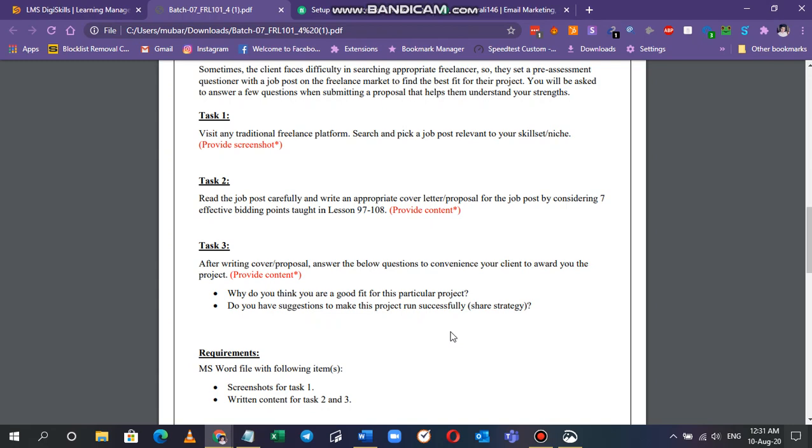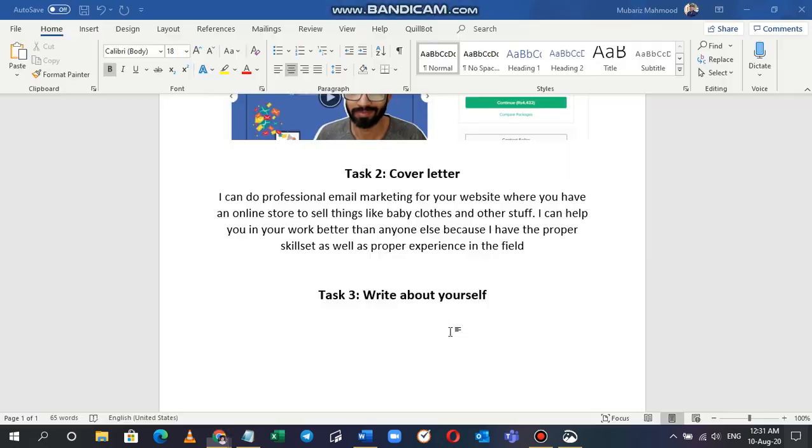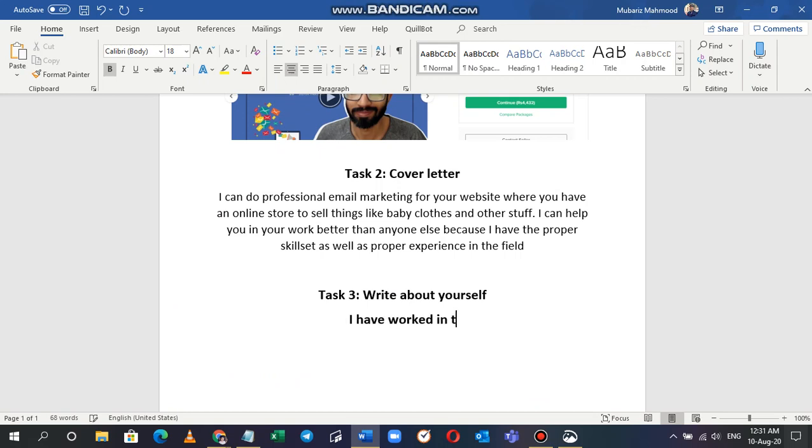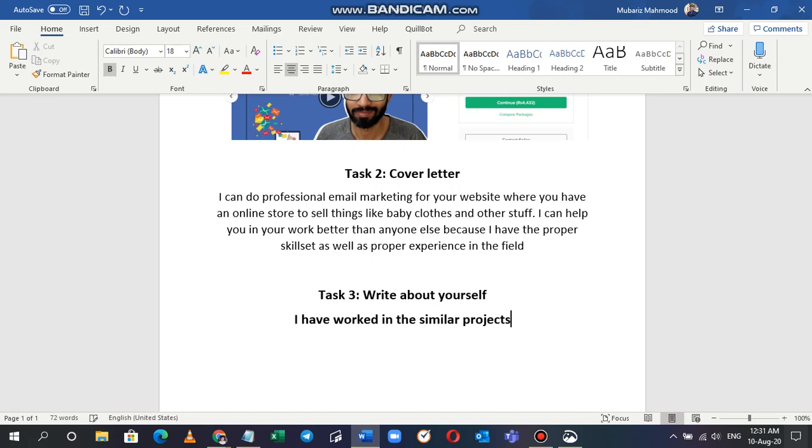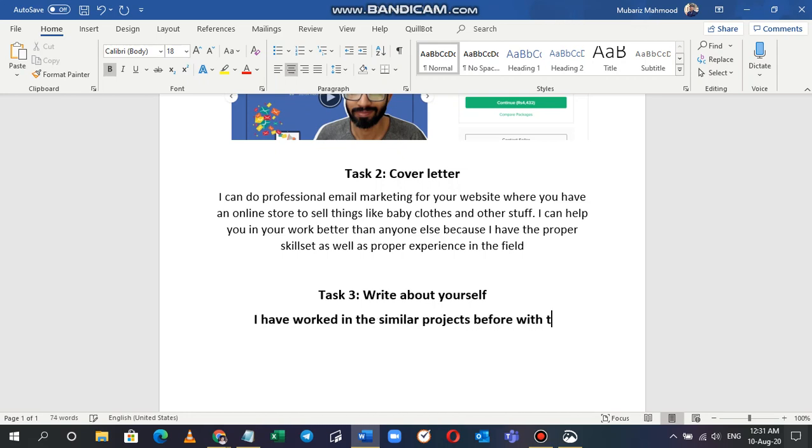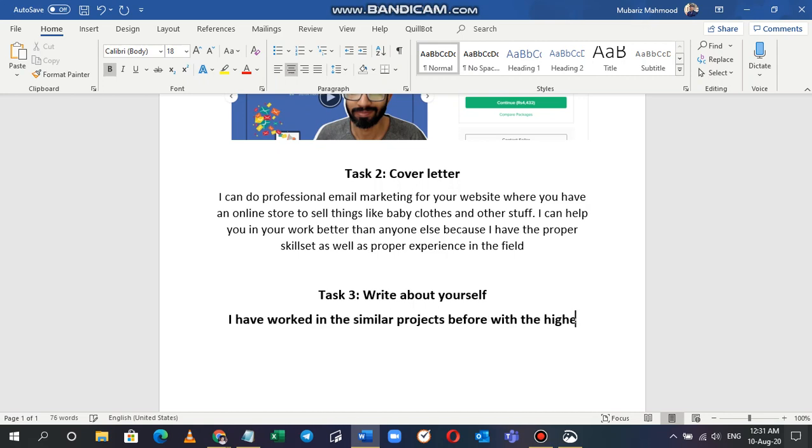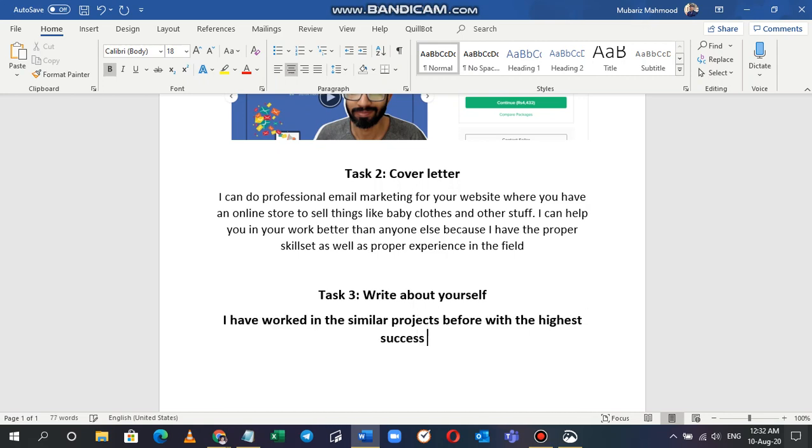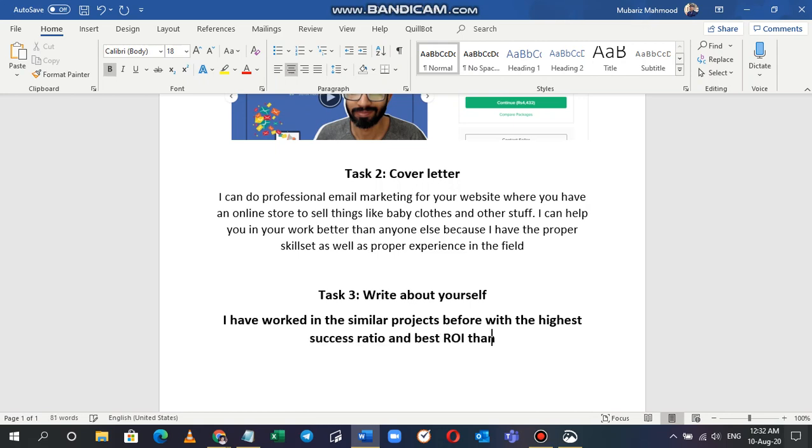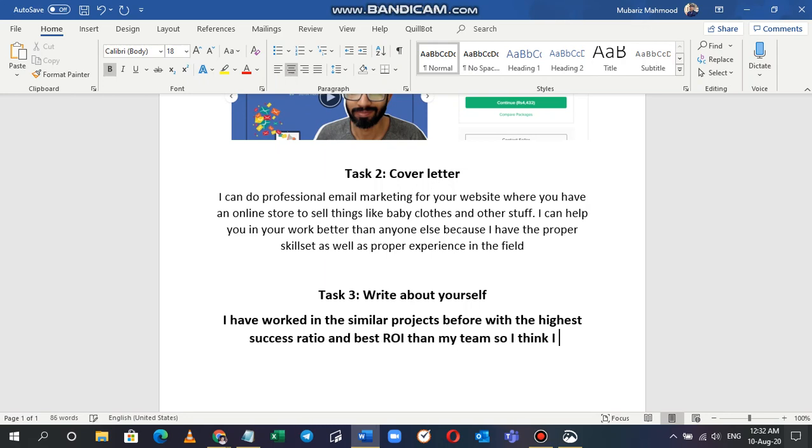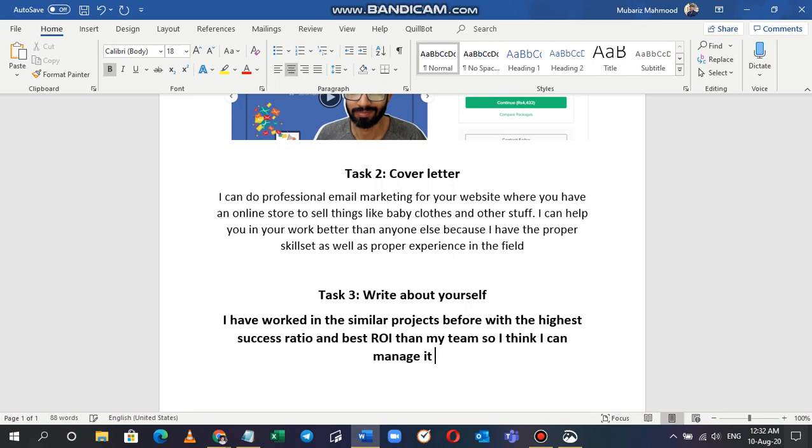Write about yourself: why do you think you're a good fit for this particular project? I have worked in similar projects before with the highest success ratio and best in my team. I can manage it better than anyone else.